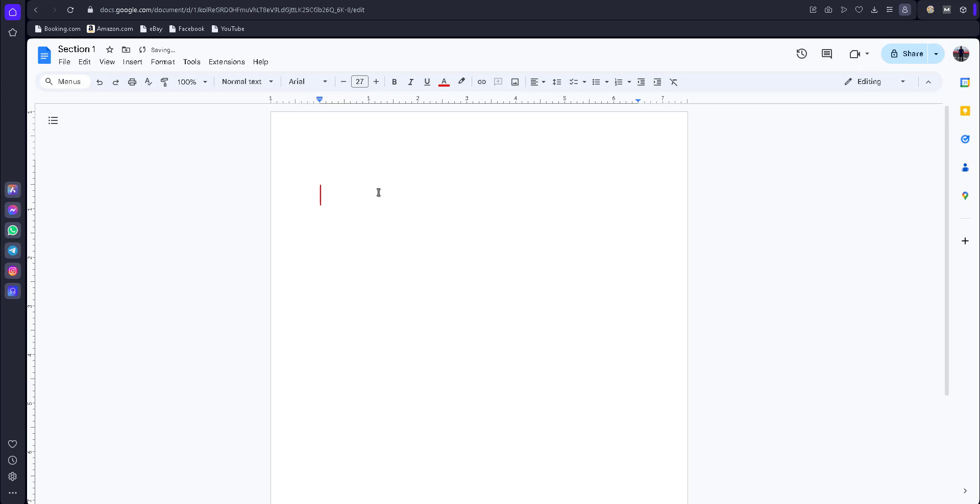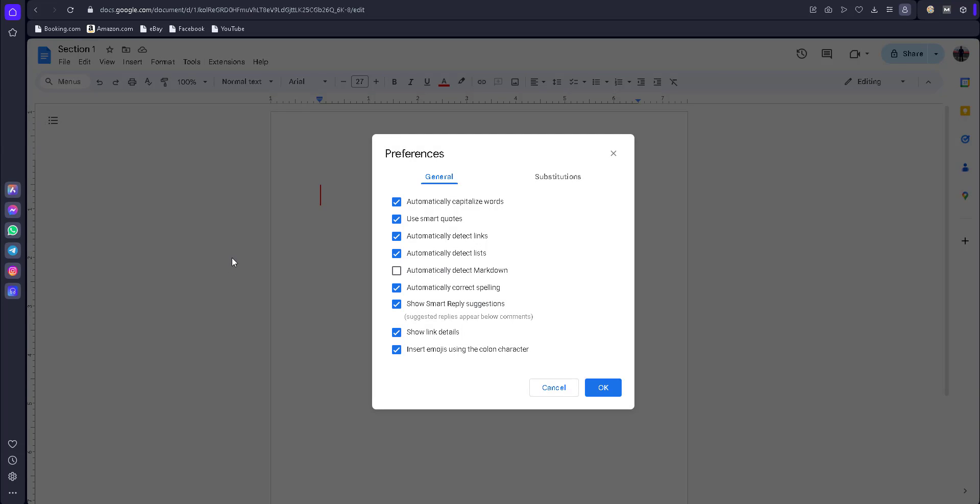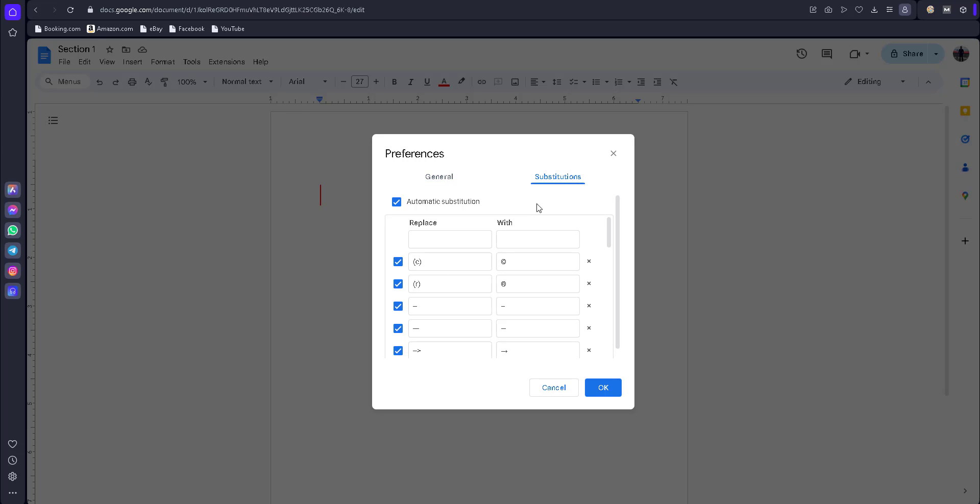You can go to Tools, then click on Preferences. You can see this preference list. If you use sample text, you want to enable smart quotes. Click on substitutions.